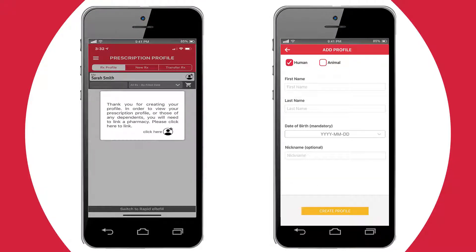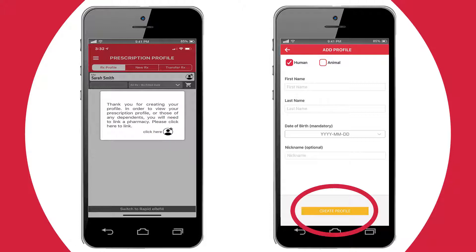Log back in to your caregiver account and click on the icon of the person with the plus sign. Then fill in the details for each of your dependents and click Create Profile.